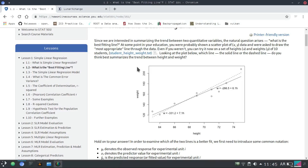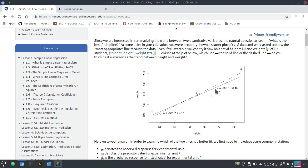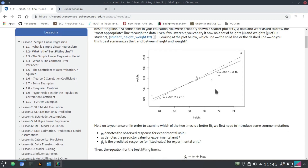Hello guys, I am Dr. Tamir here and in this video I am going to start with simple linearization. Let's start with what simple linearization is. Here we have linearization data which is a scatterplot and we are passing a line through all the data. As you can see, the sorted line is the one with minimum distance from all the points, and that's what we are trying to do here.